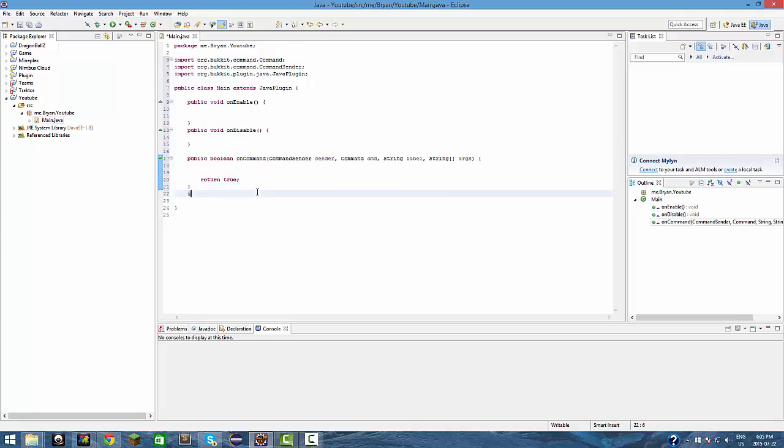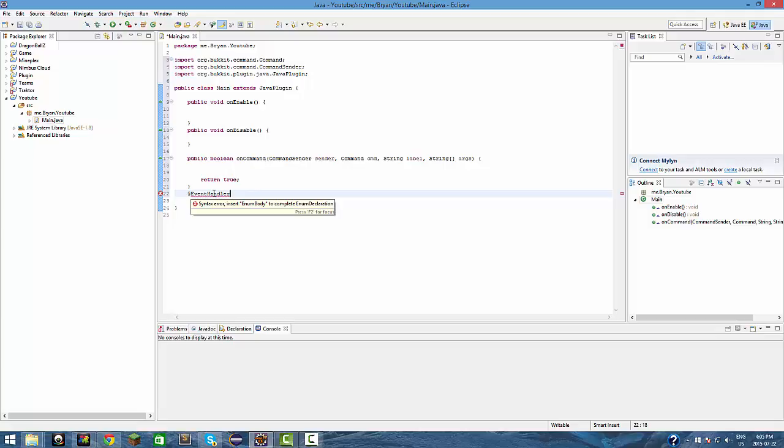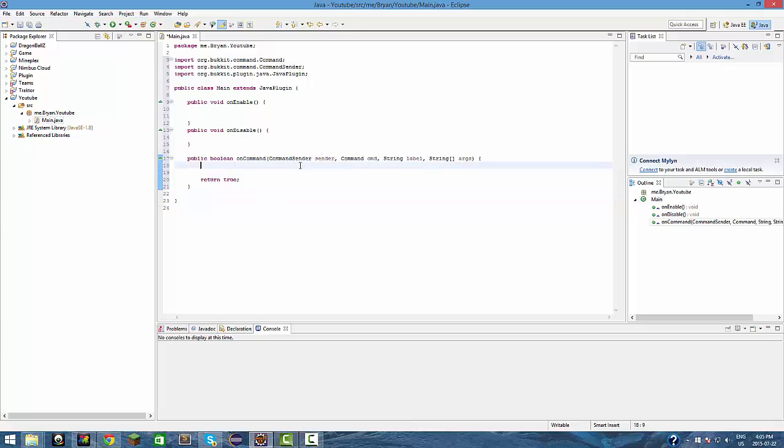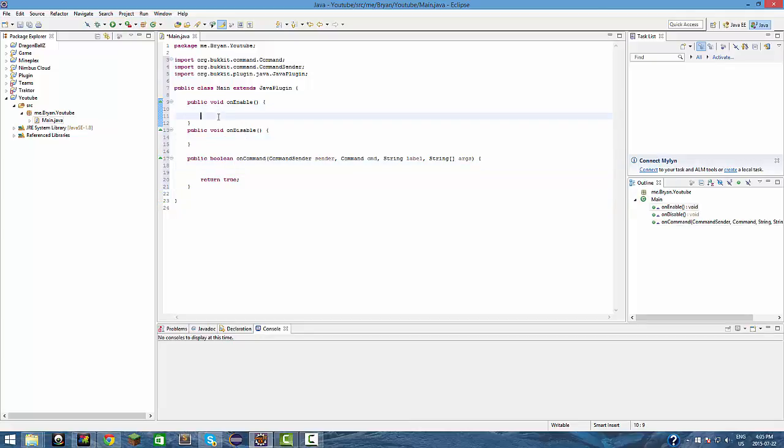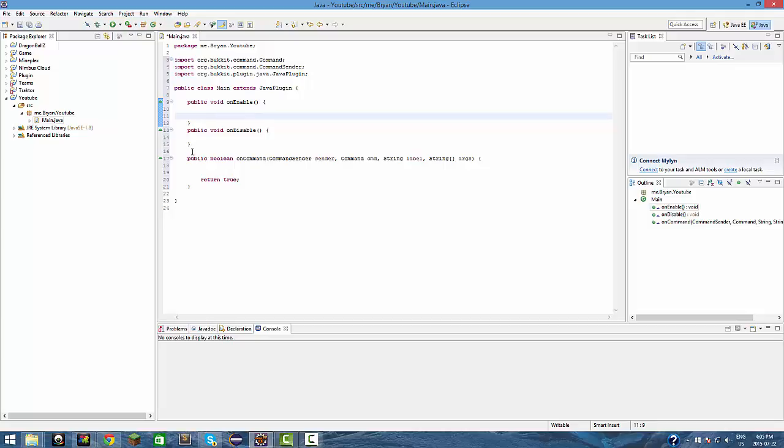There are also event handlers. It's pretty self-explanatory. It handles all your events and such. But we'll get to that next episode. I think that's all you need to know for today.